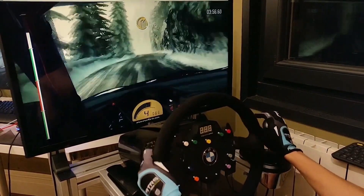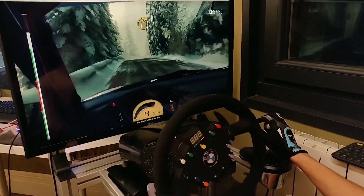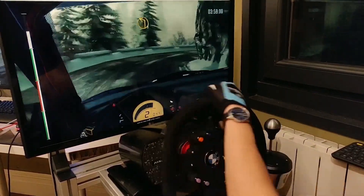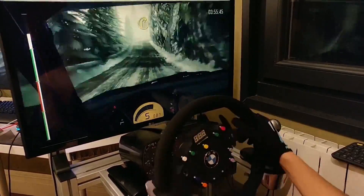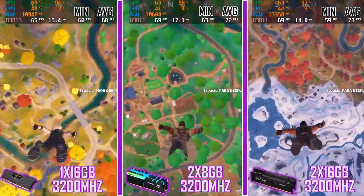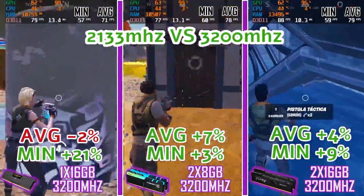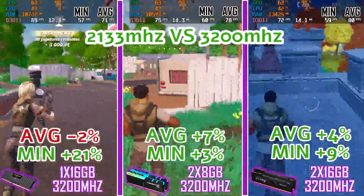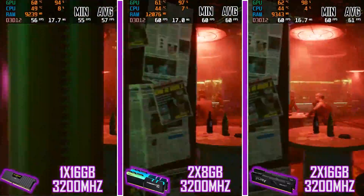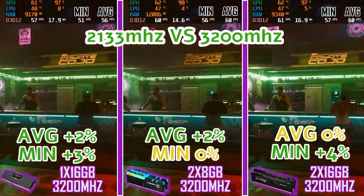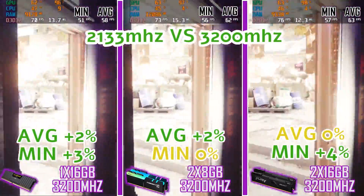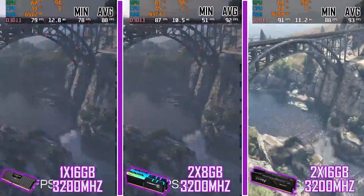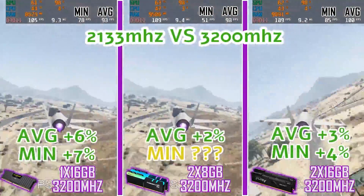Let's move on now to look at the frequencies in RAM. Is RAM at 2133 MHz enough? How much of an improvement is it to put RAM at 3200 MHz? Starting with Fortnite, we see how in the tests performed the improvement is remarkable. In the Cyberpunk benchmark we also noticed an improvement, although it is not as noticeable to the naked eye.